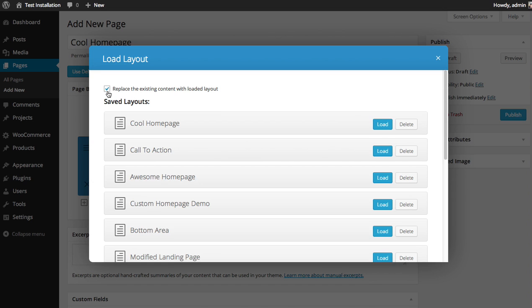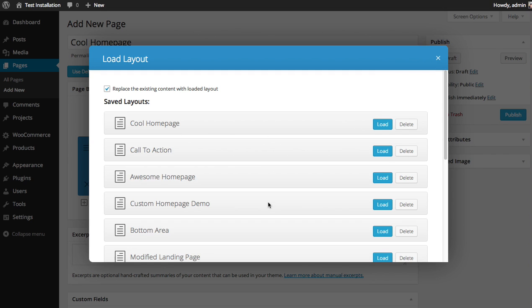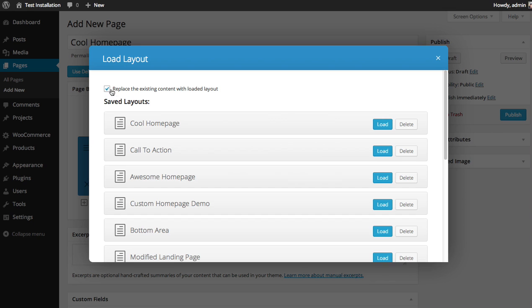And you can also choose whether or not you want to replace the content on your page or load the new layout below the content that already exists. In this case, I want to replace everything with this new layout. So I'm going to click Replace the Existing Layout and click Load.